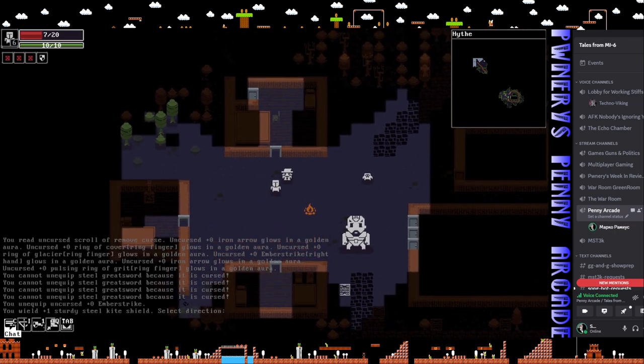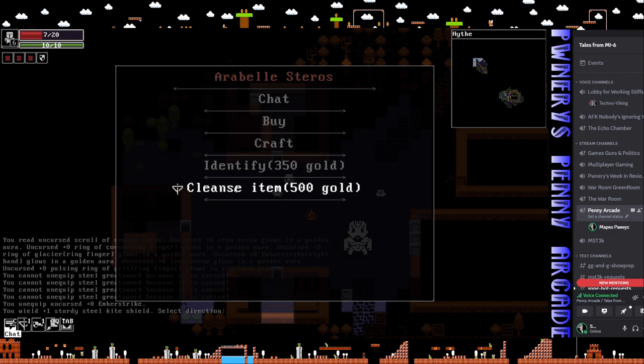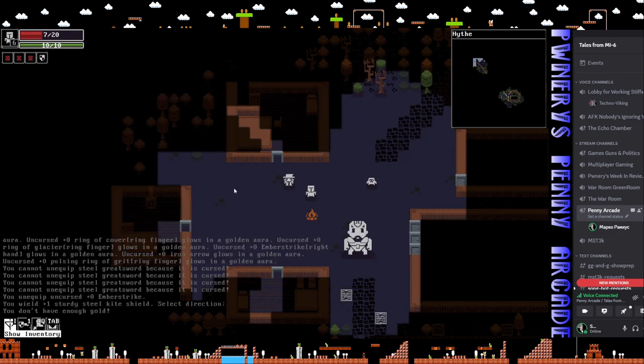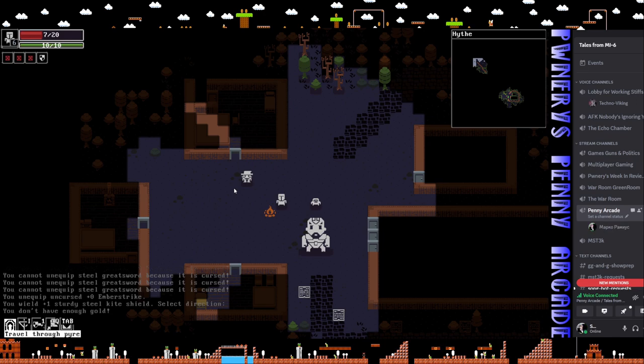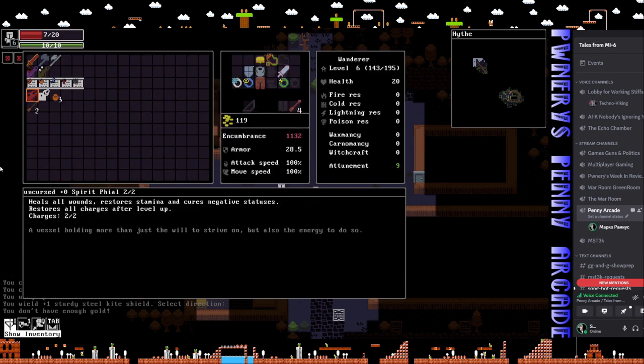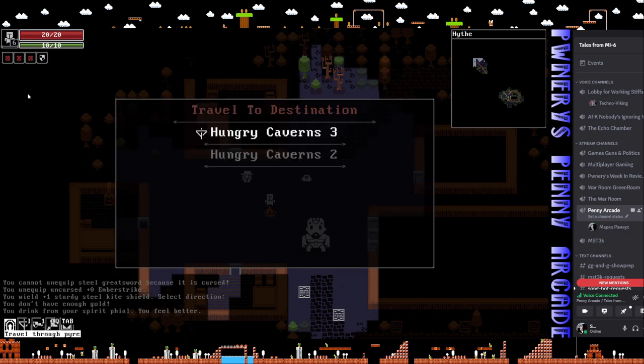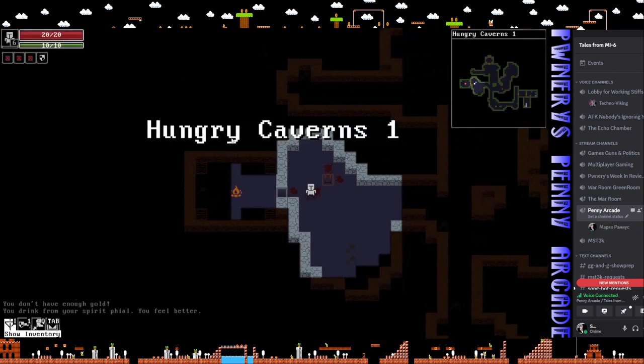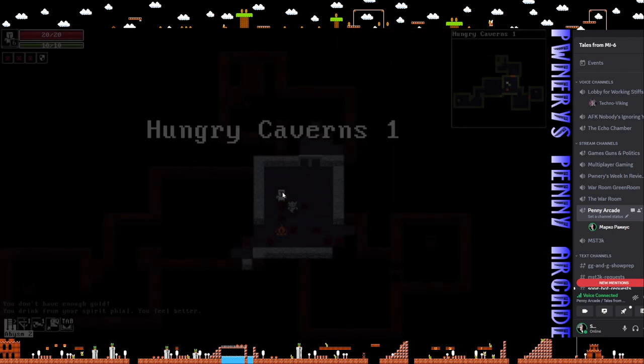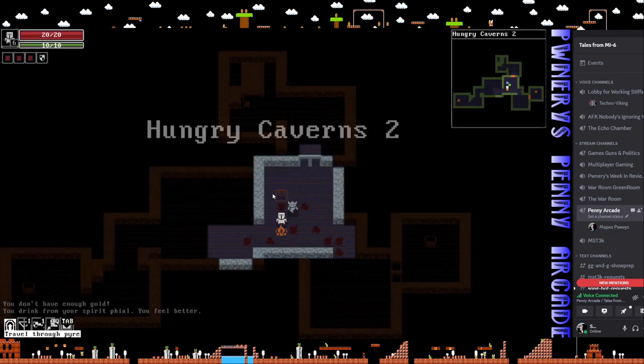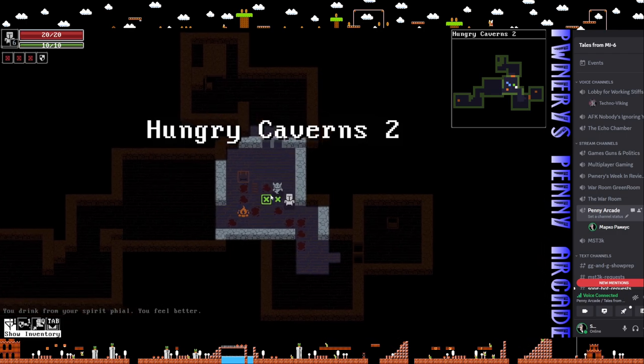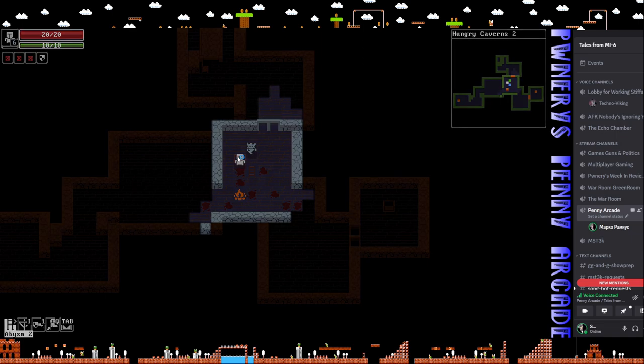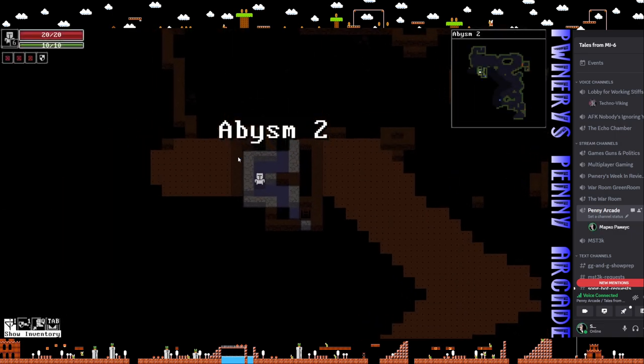I just spent all our money just now, didn't I? So now I can't cleanse an item, can I? Nope. Because we ain't got no gold. Because we spent it all. Because we're stupid. I know what you're thinking - what's this we crap? You're the idiot doing all this. That would be correct. Guess we're just going to have to do that. And then I need to figure out how the hell we're going to get rid of these curses. Because this is the end if I don't. This is no bueno.